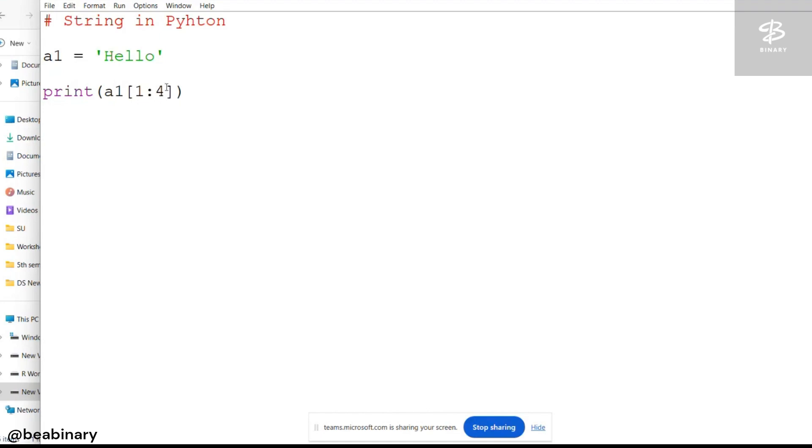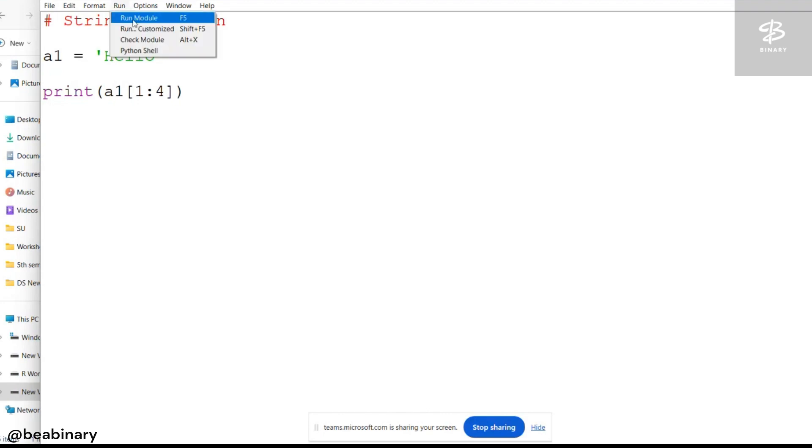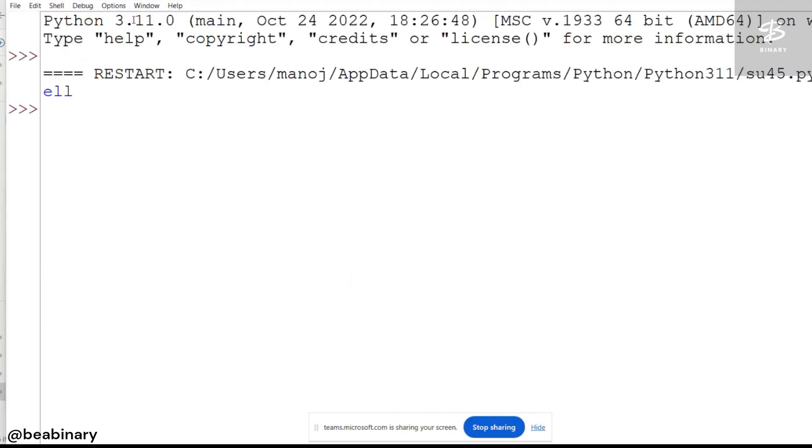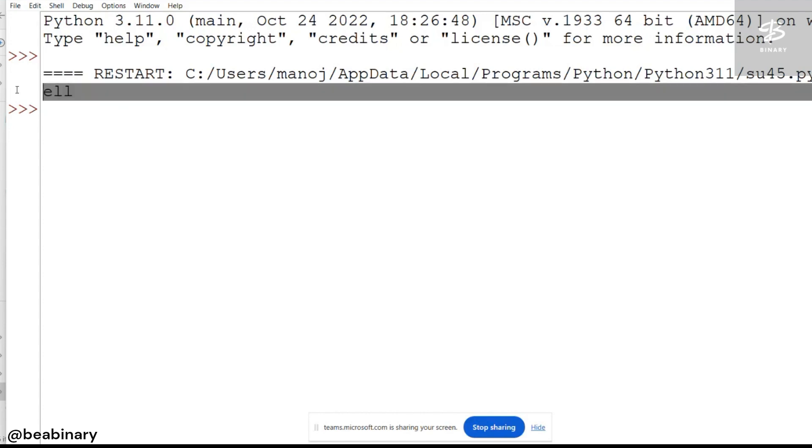So the last number, that is 4, minus 1, becomes 3. So I will get the output from 1 to 3. Now I will run the example, and you can observe on the screen I am getting the output E-L-L.